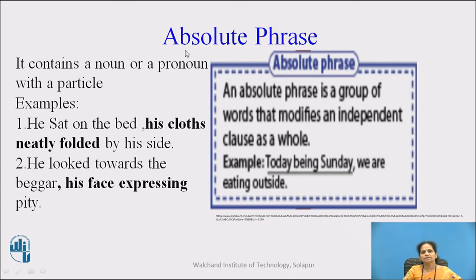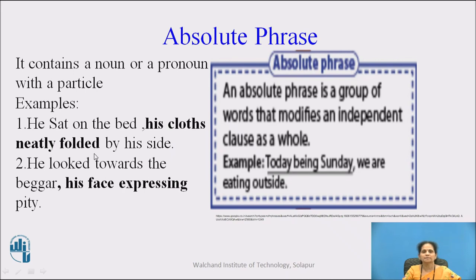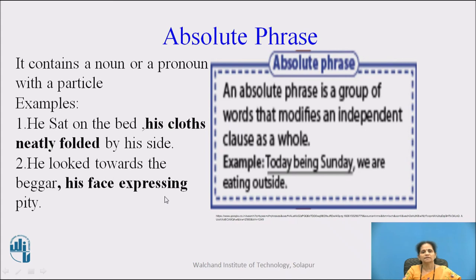The last type is absolute phrase. It contains a noun or pronoun with a participle. Examples: 'He sat on the bed, his clothes neatly folded by his side' — 'his clothes neatly folded' is an absolute phrase. 'He looked towards the beggar, his face expressing pity' — 'his face expressing' is an absolute phrase.